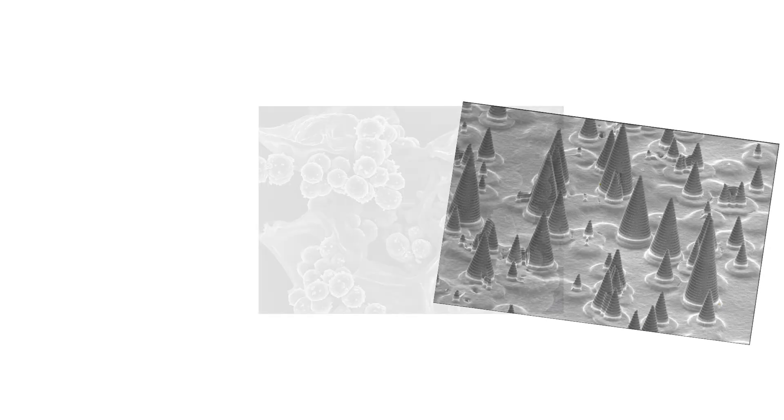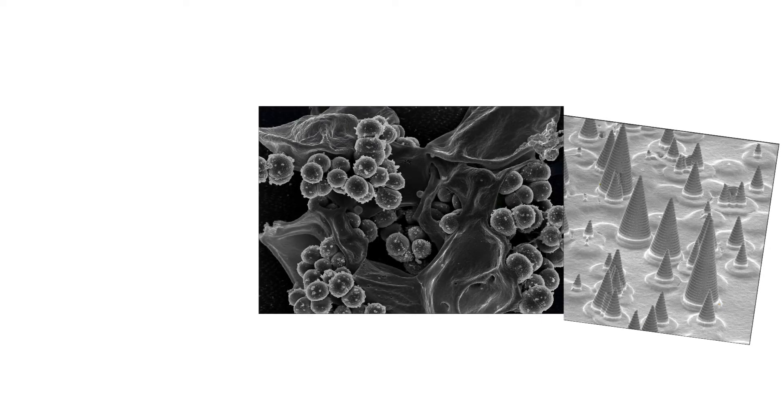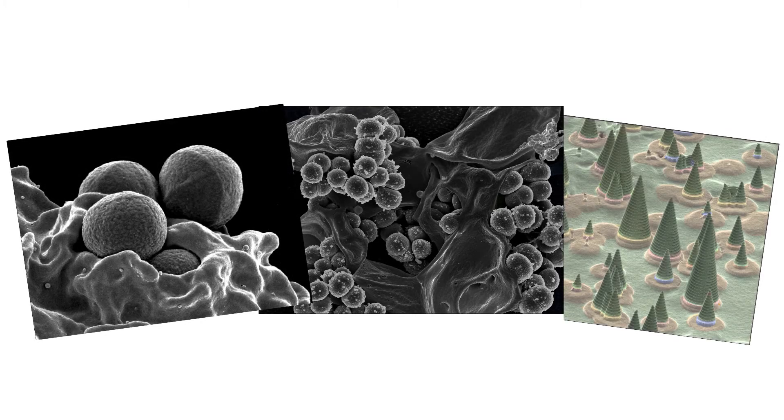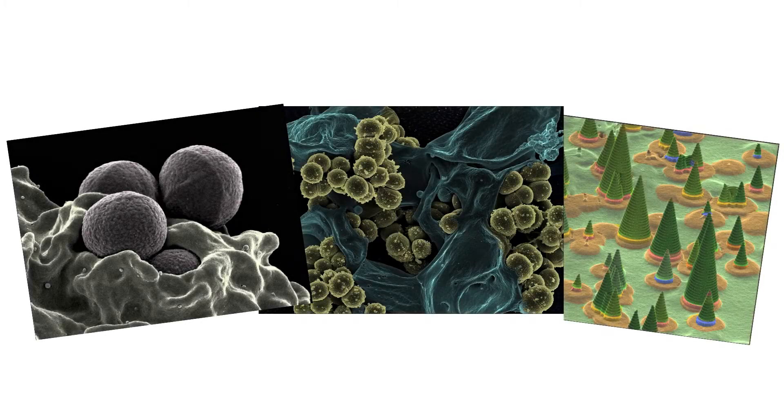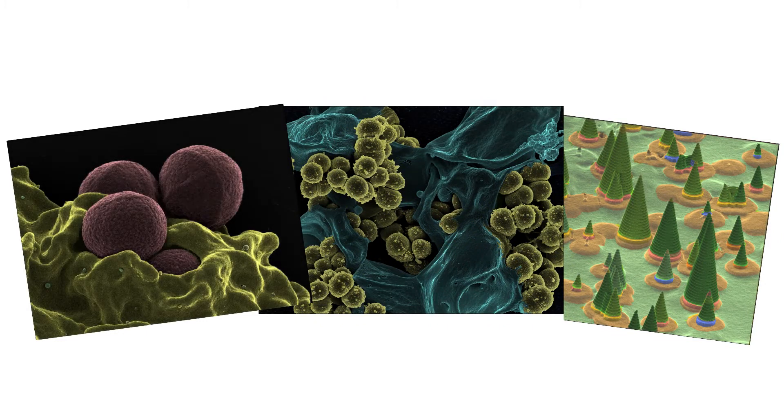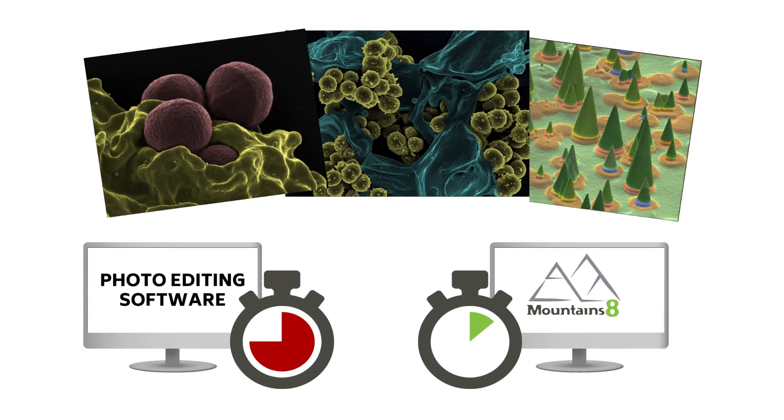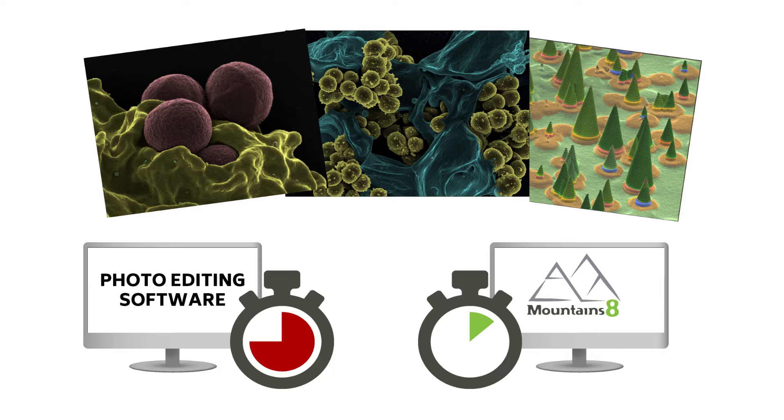Thanks to automatic object recognition, this is a really straightforward exercise and will save you hours compared to performing the same operation with photo editing software.